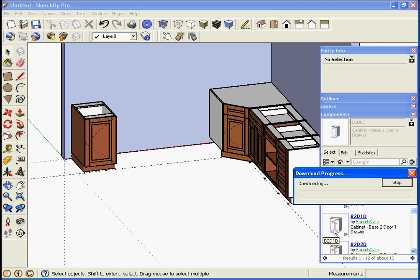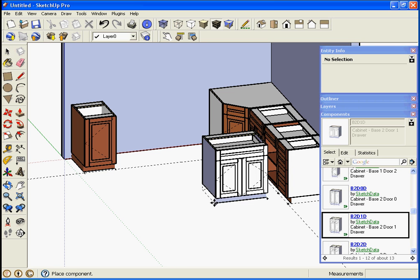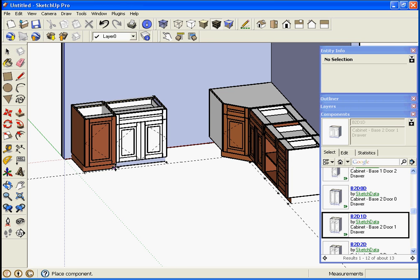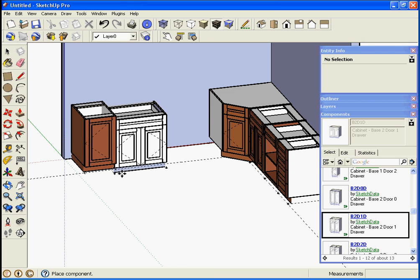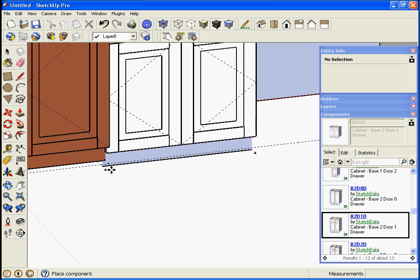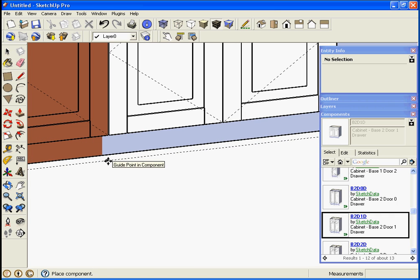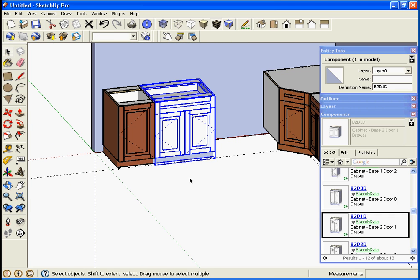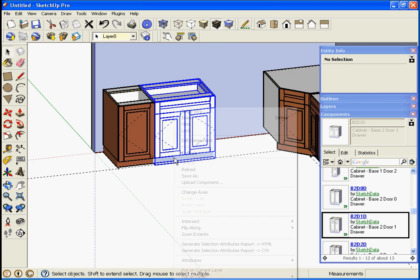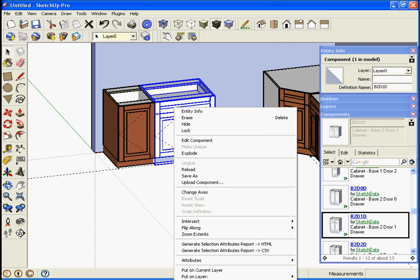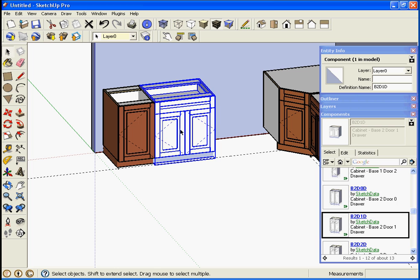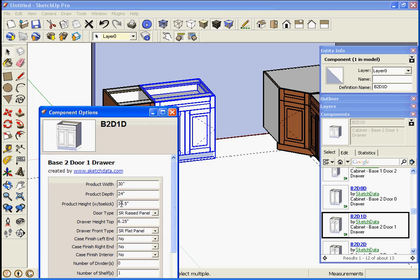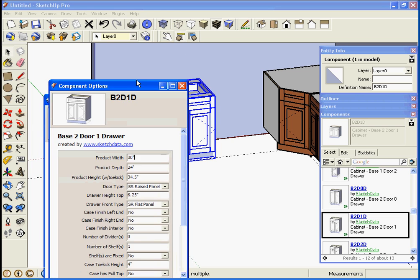Now we can drop in a base two door one drawer. Drop that in and there's snap points to drop into the next one. Once I regen or change the attribute, if you have the professional version you can do a dynamic component redraw to get it to update to the material, or simply opening it up...